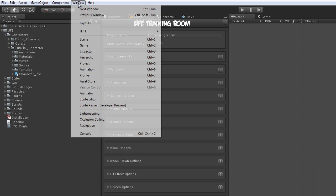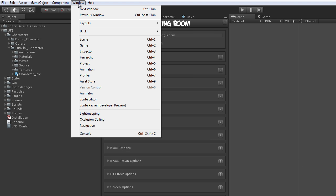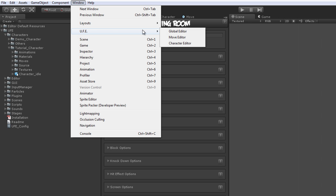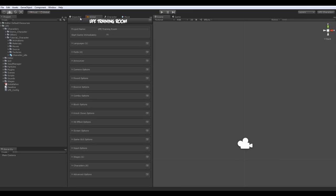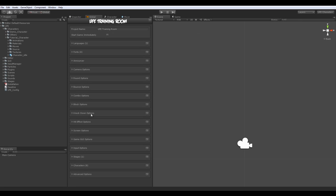You can have access to any of UFE editors by clicking on Window and then UFE. As you can see, I already have all the editors open here. You can arrange them any way you like.